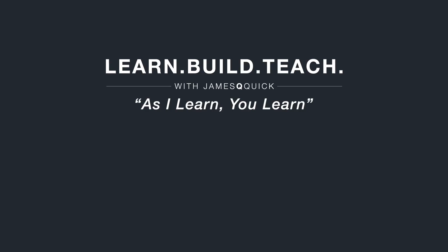Hey guys, if you enjoyed the video, hit that like button, leave a comment and subscribe to the channel. You can also check out learn, build, teach.com to sign up for the newsletter to learn about my latest content. Thanks for watching.